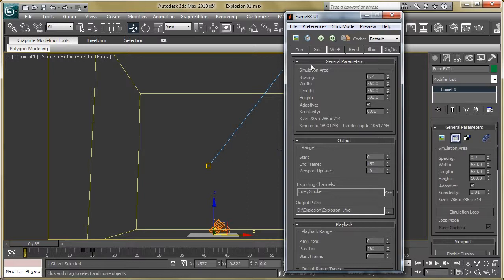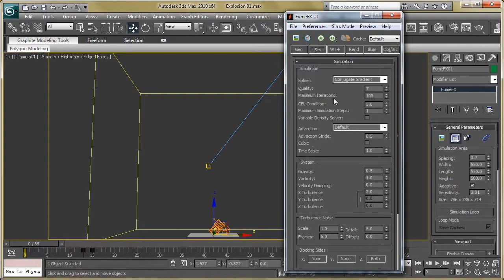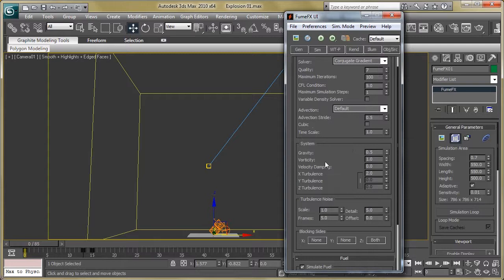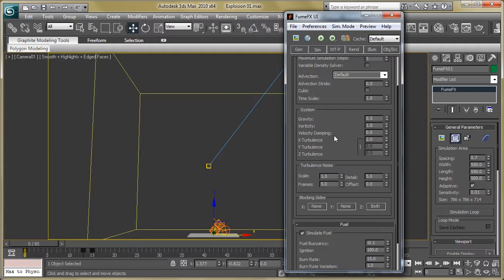Then go to the simulation section. You can see quality and iterations — increase the quality to 7, then reduce the iterations to 100. Go to Systems: reduce gravity to 0.5 and velocity to 1.